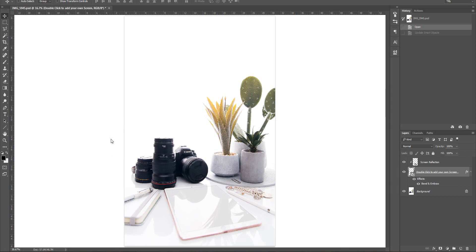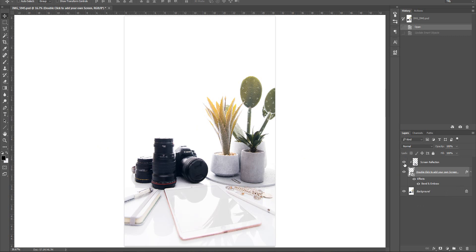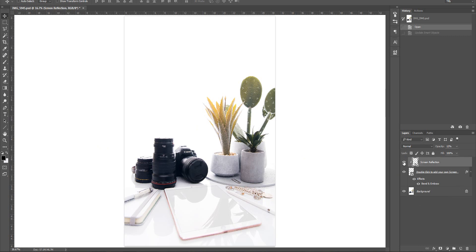When you open the file in Photoshop, on the bottom right hand side where your layers are, you'll have three layers in this file. Some files only have two — this one has three because the top layer is actually the reflection on top of the iPad screen. Without that it would look very fake, so there is a third layer that puts a reflection on top of what you place on the iPad screen.